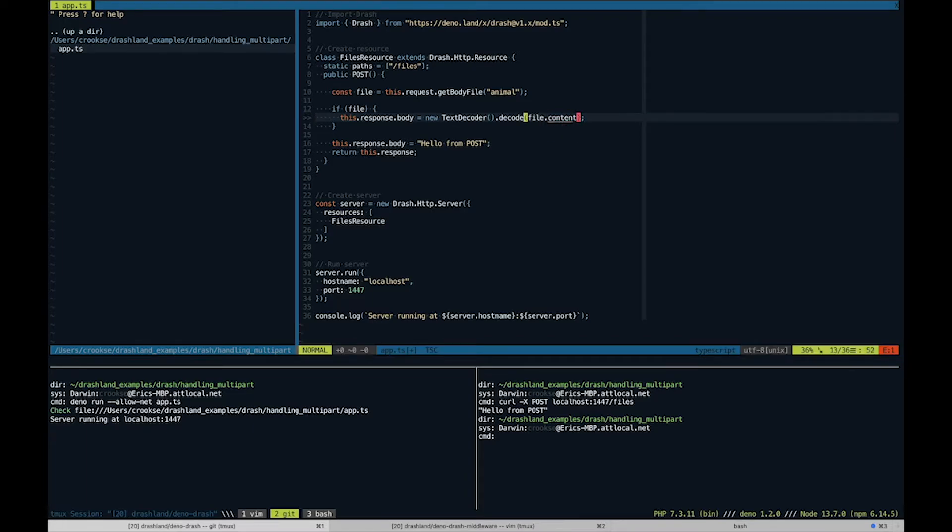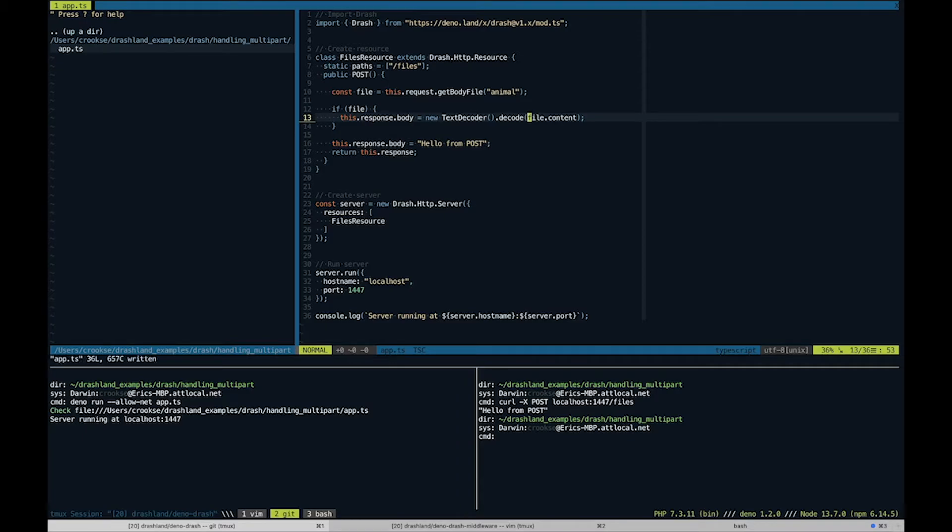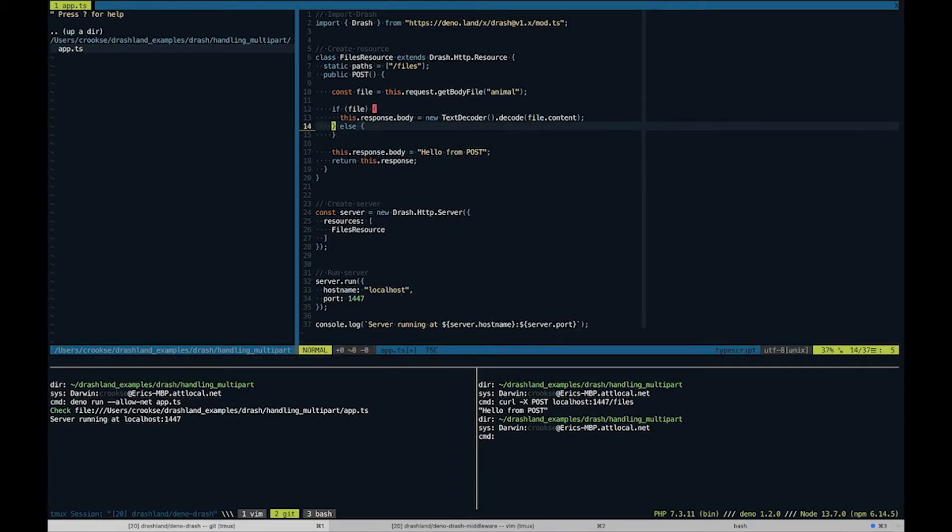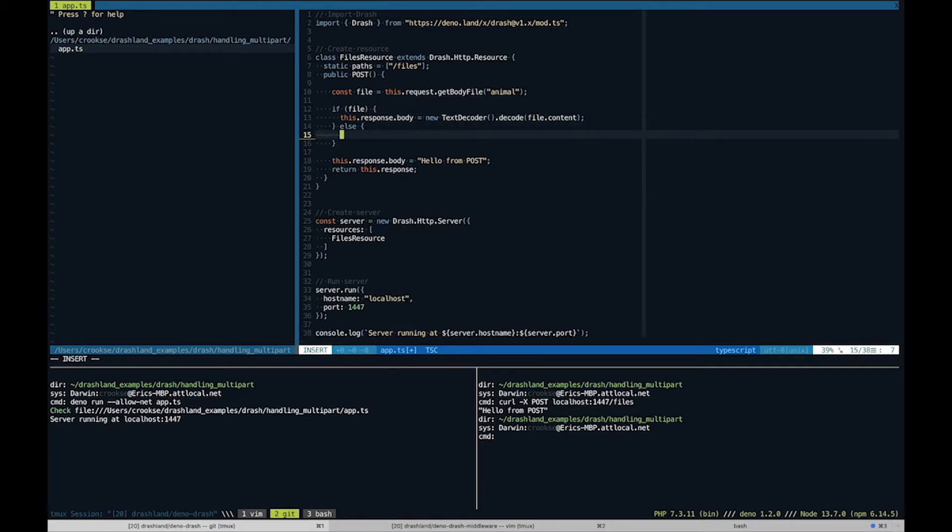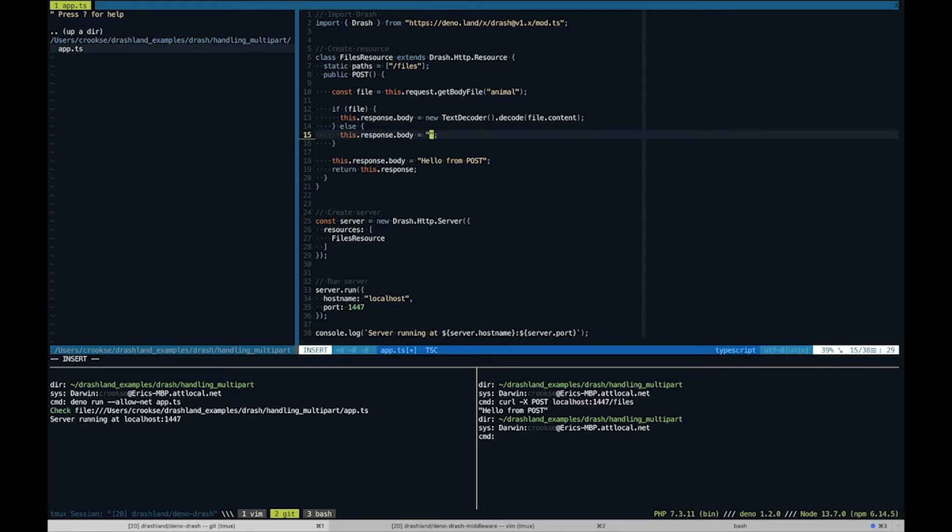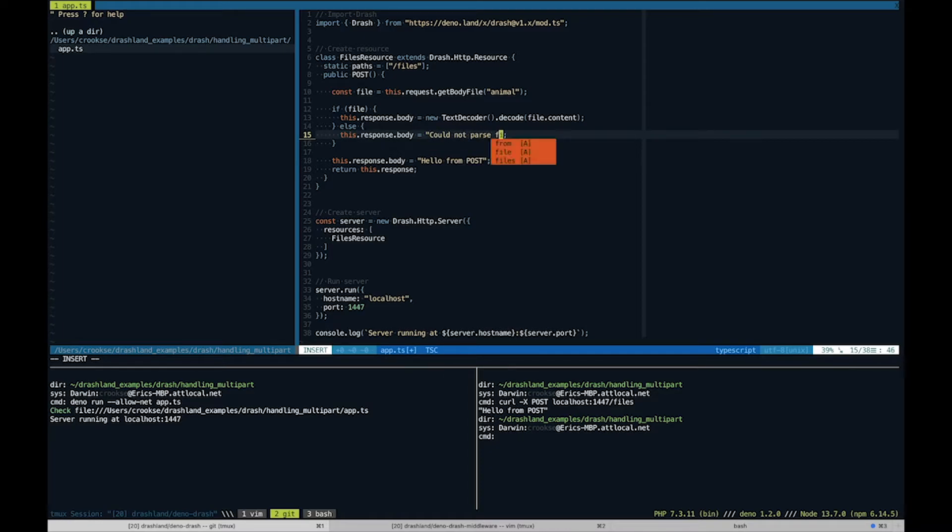The reason why we need this text decoder dot decode is because file dot content comes in a uint8 array, so we don't want to output that. We want to output what it actually displays. Otherwise, let's say "could not parse file."